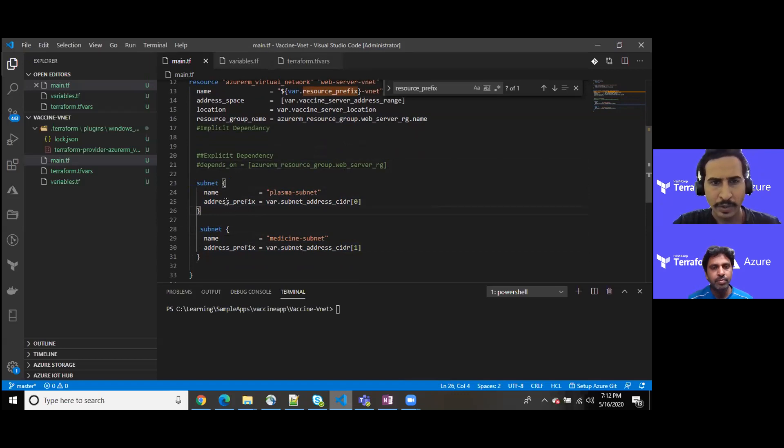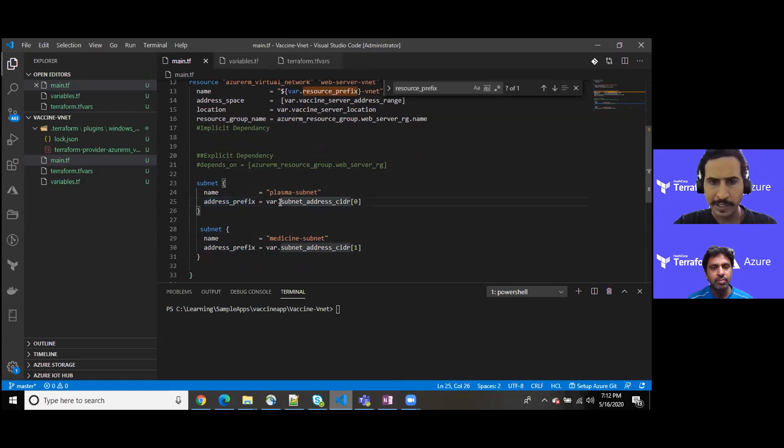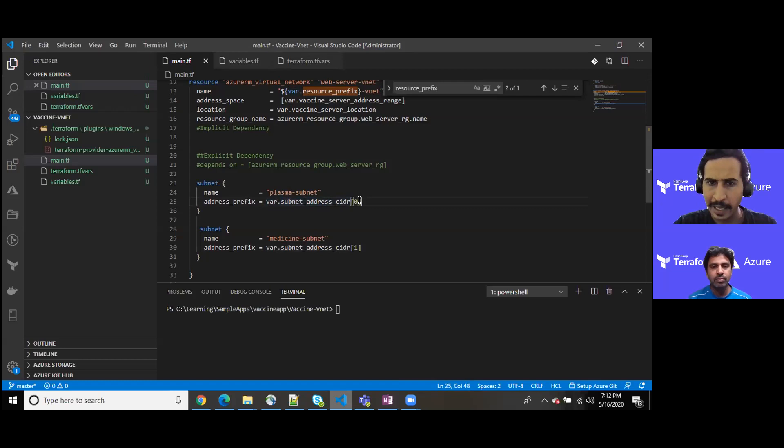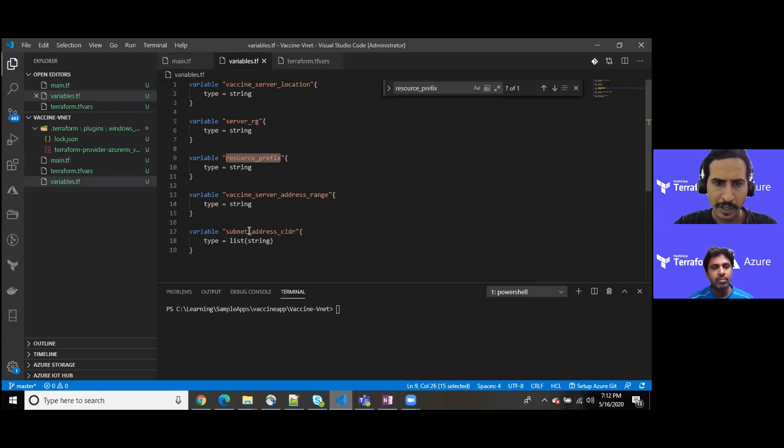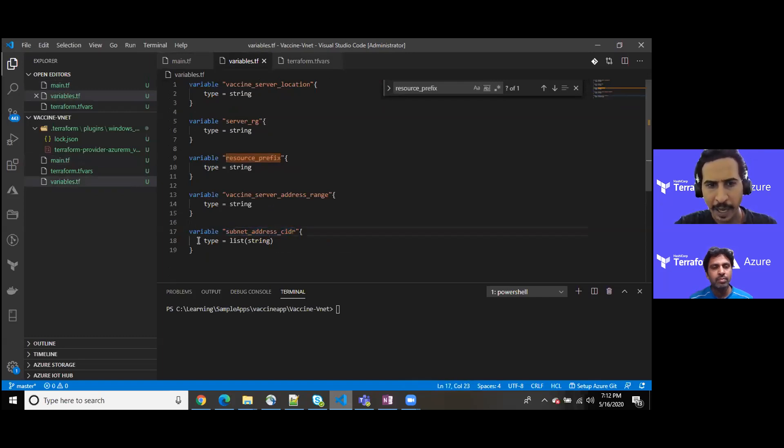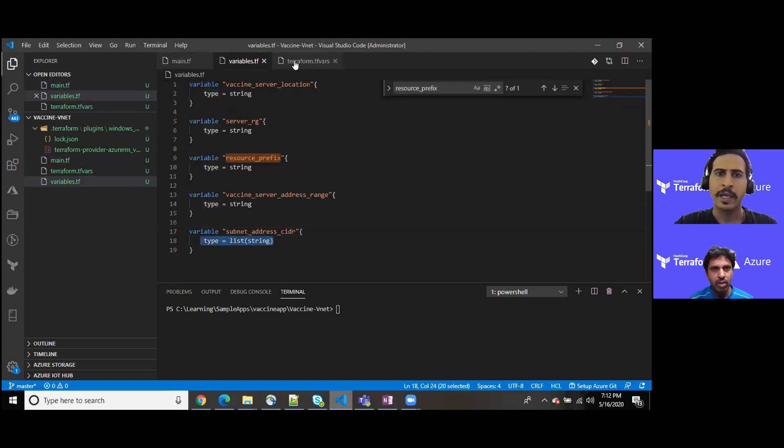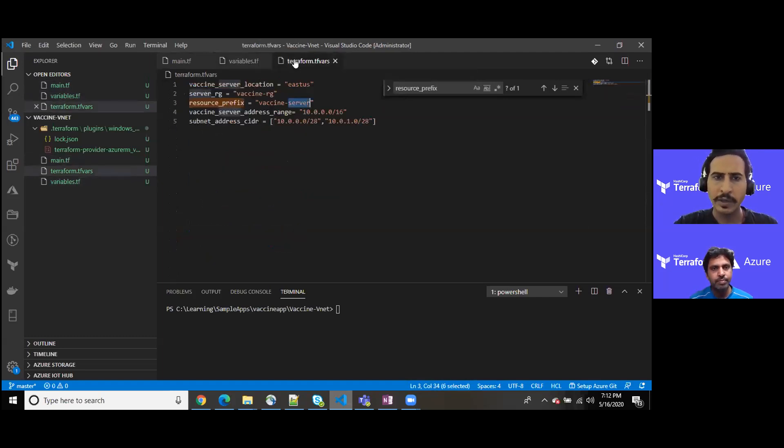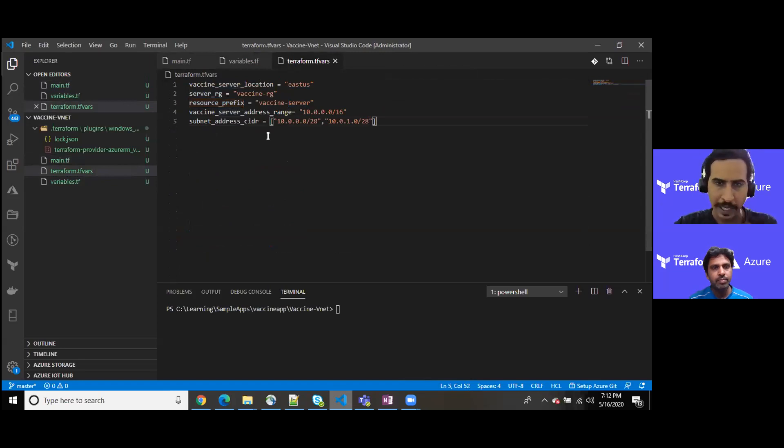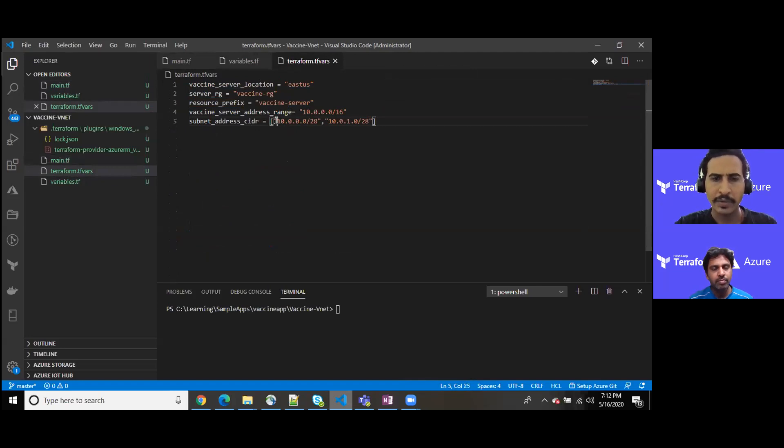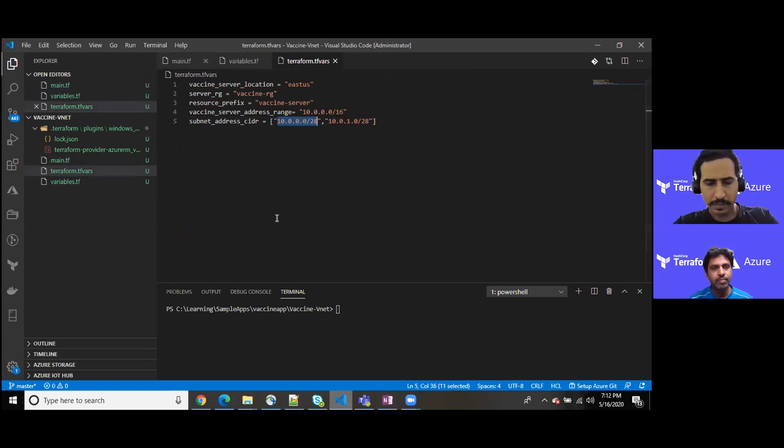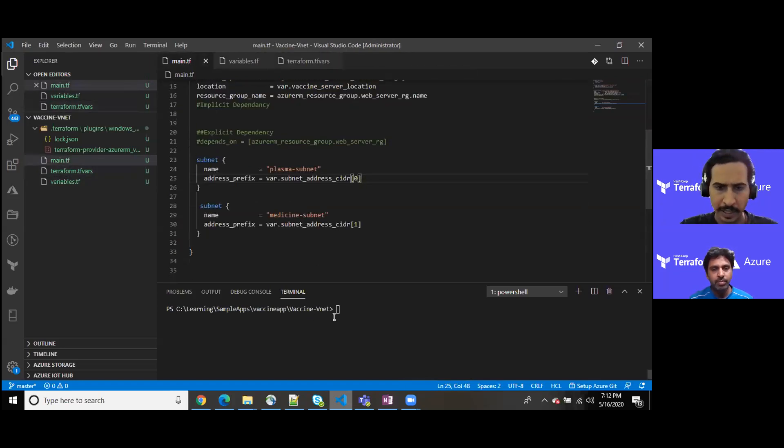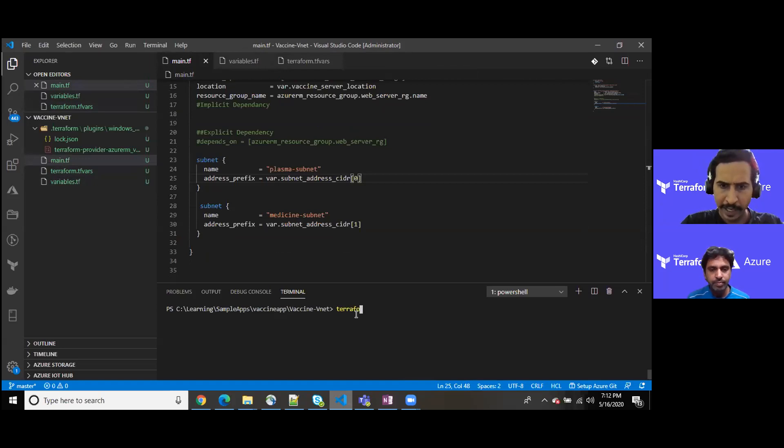Address prefix, again, this is a slightly interesting one. The variable is using some list type of variables and I have kept their index value. If you see here, subnet address CIDR range, I have kept the type as list of string. Further, if I go into the terraform.tfvars file in order to see how we can set the list value, this is the syntax to keep them.